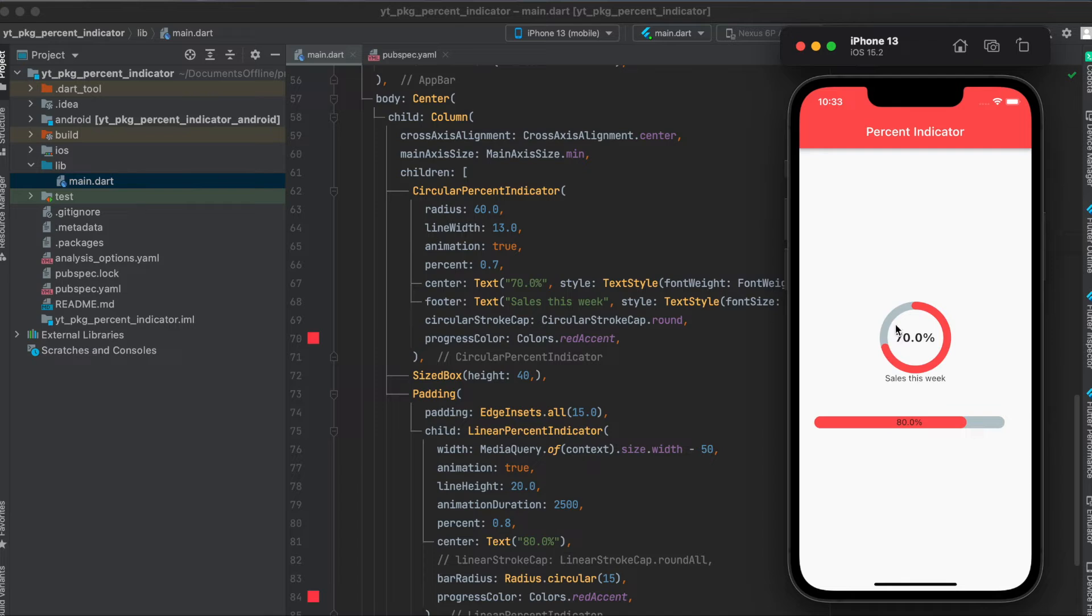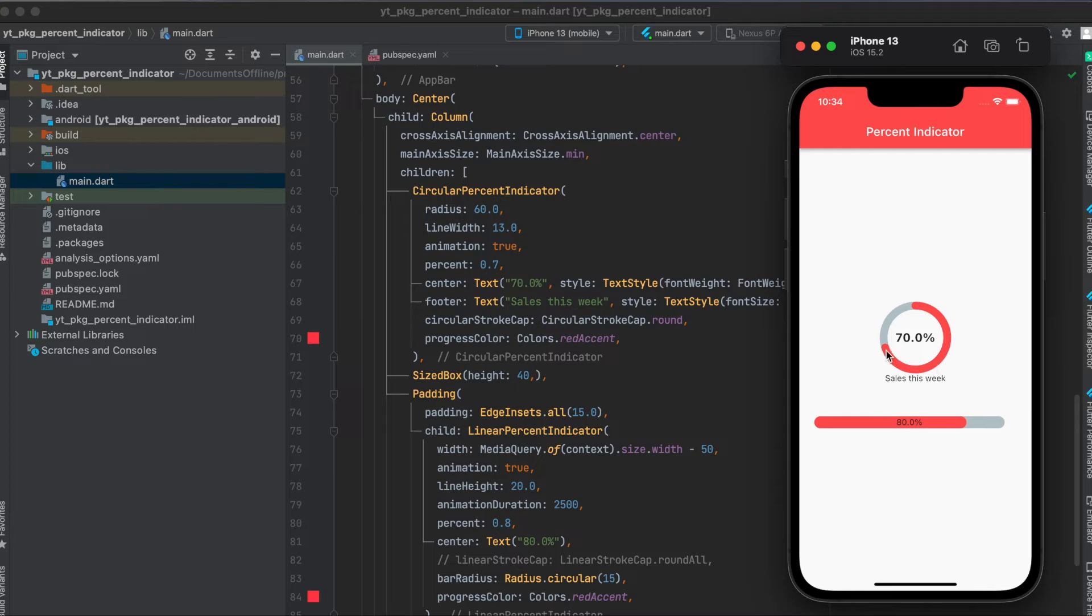Then animation. So when the app starts or when your screen gets shown with the indicator, then it should animate like this. You can either set this to true or false. Then the percentage, of course. So how much of this is filled. If this is set to 1.0, then everything is filled, and 0.0 is basically nothing filled.